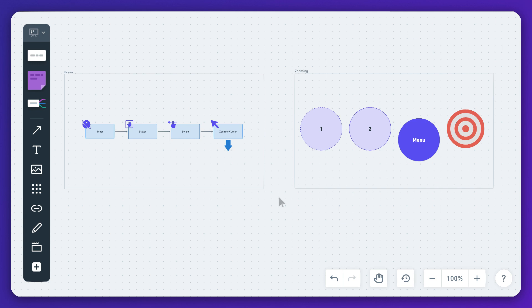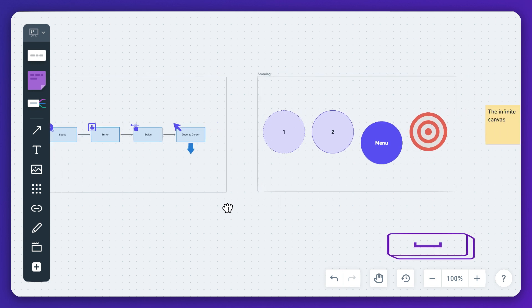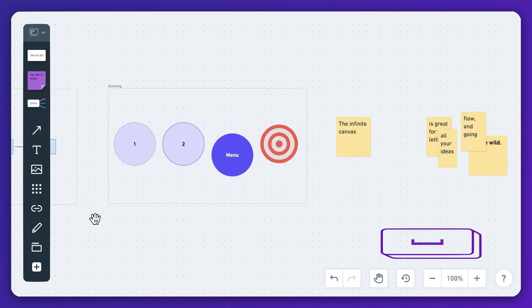First of all, to pan around the canvas without editing or moving your content, hold down the spacebar, then click and drag so the canvas moves with you.